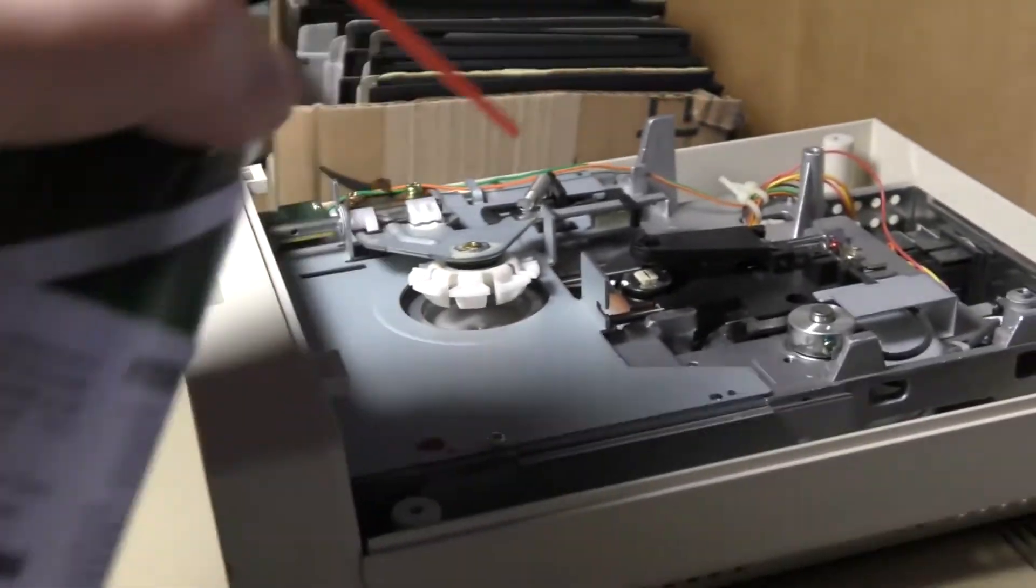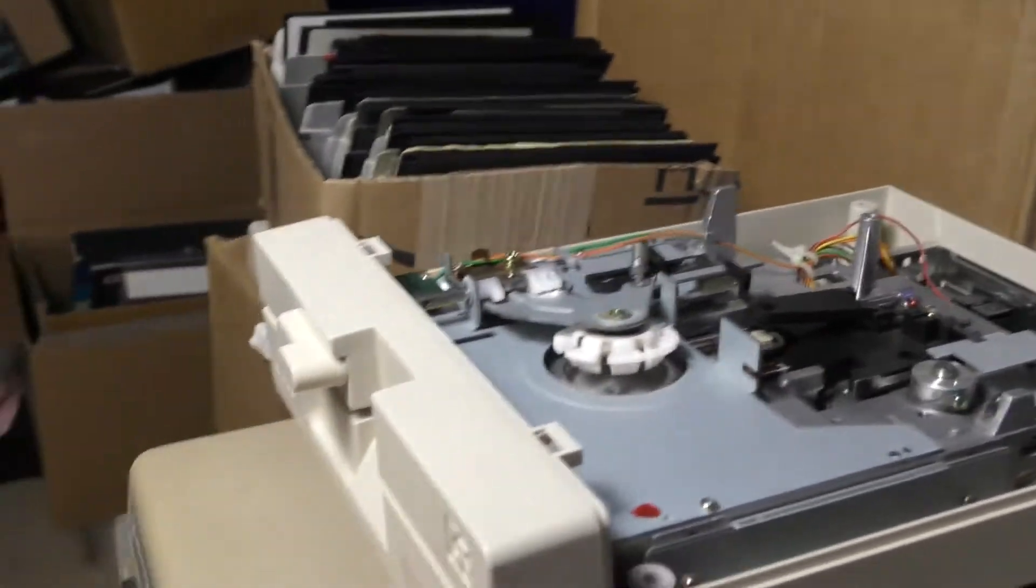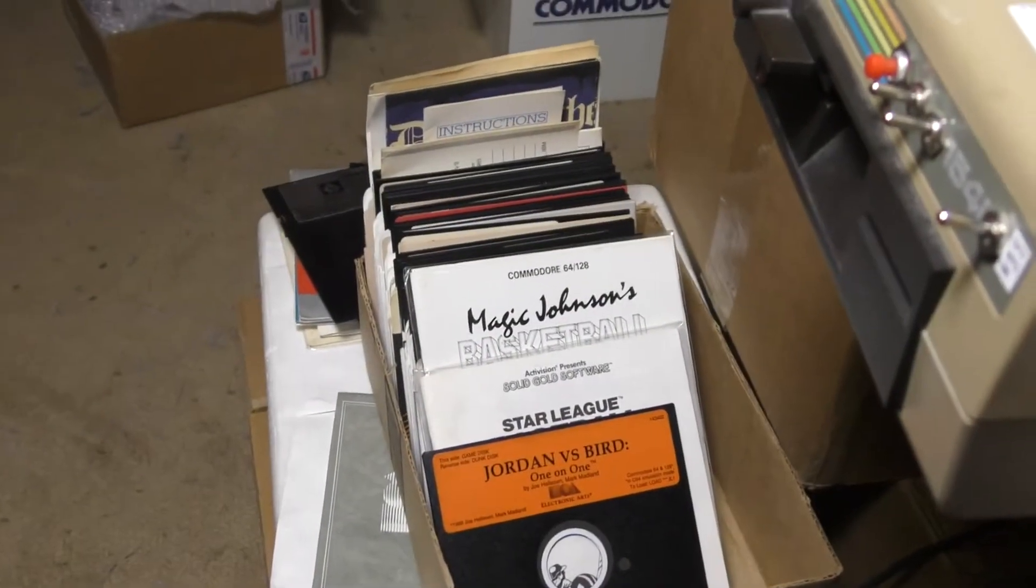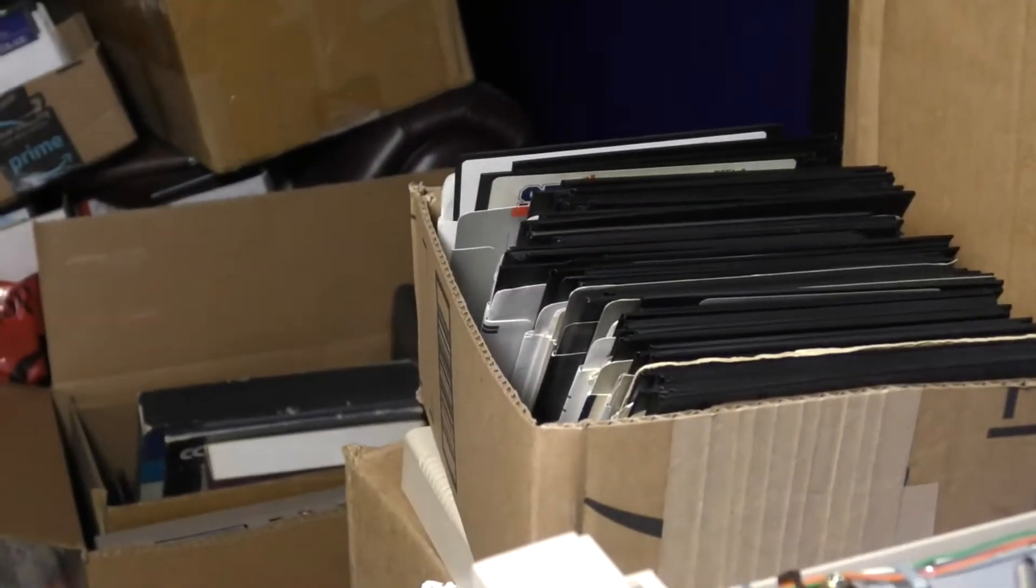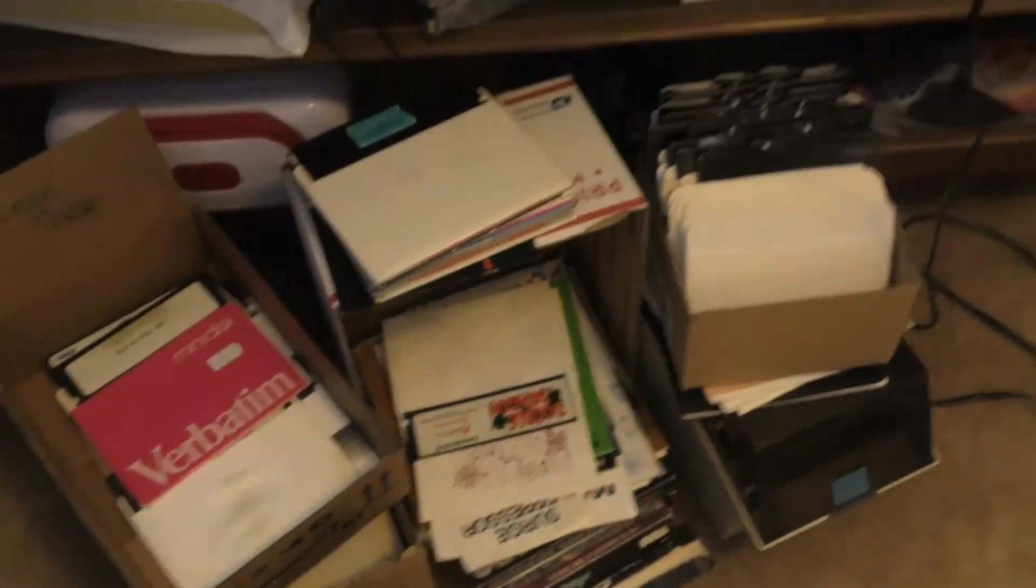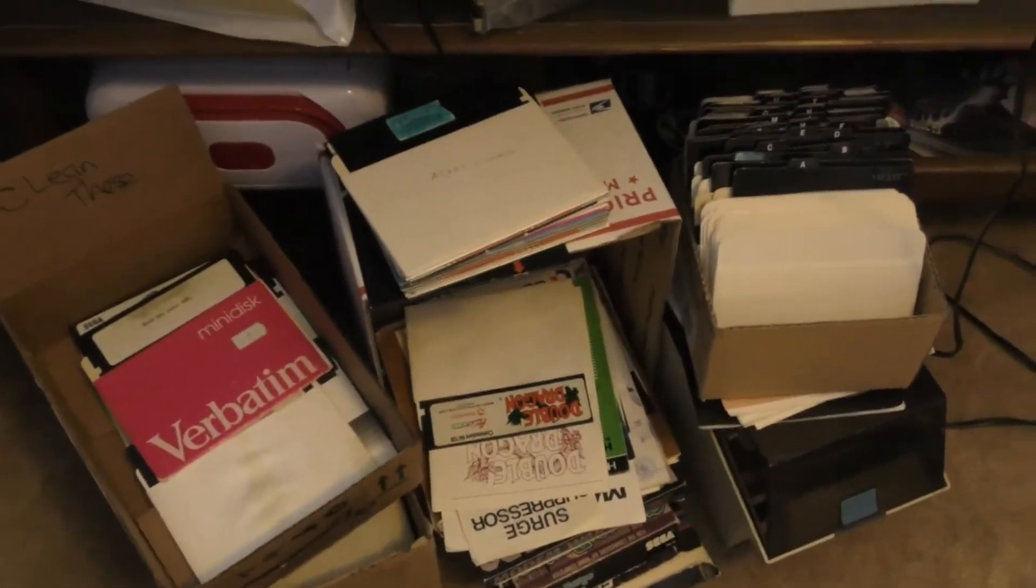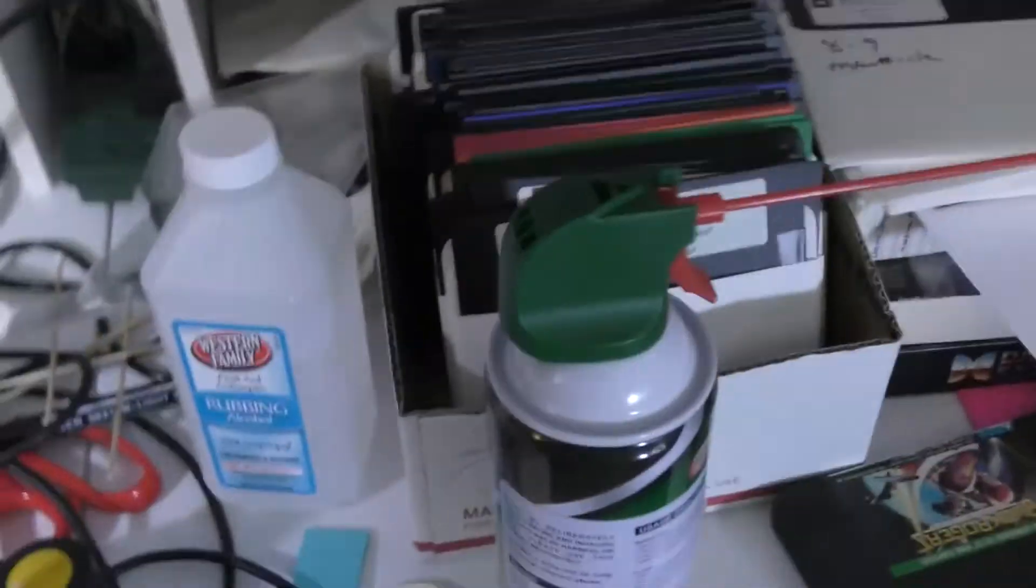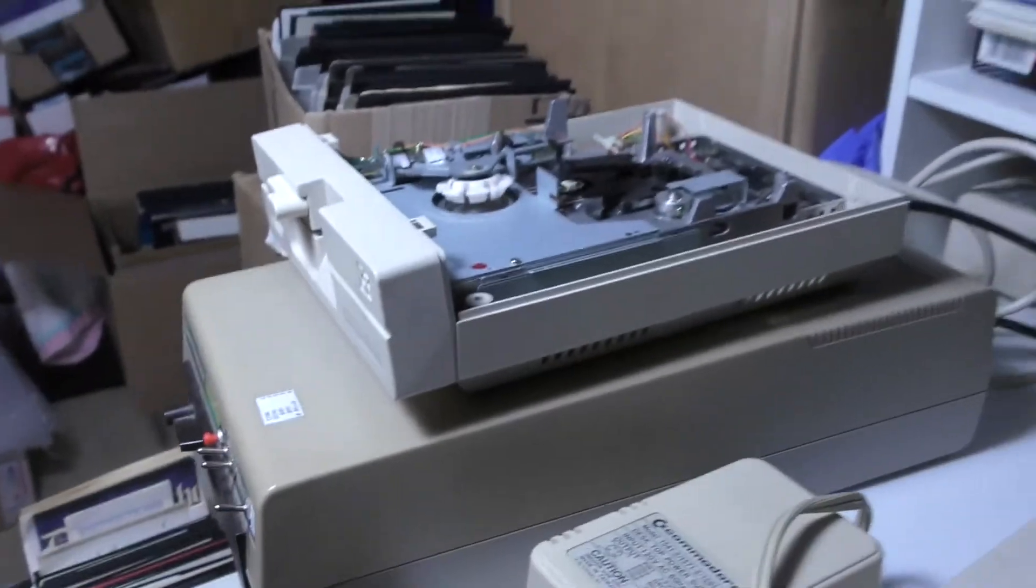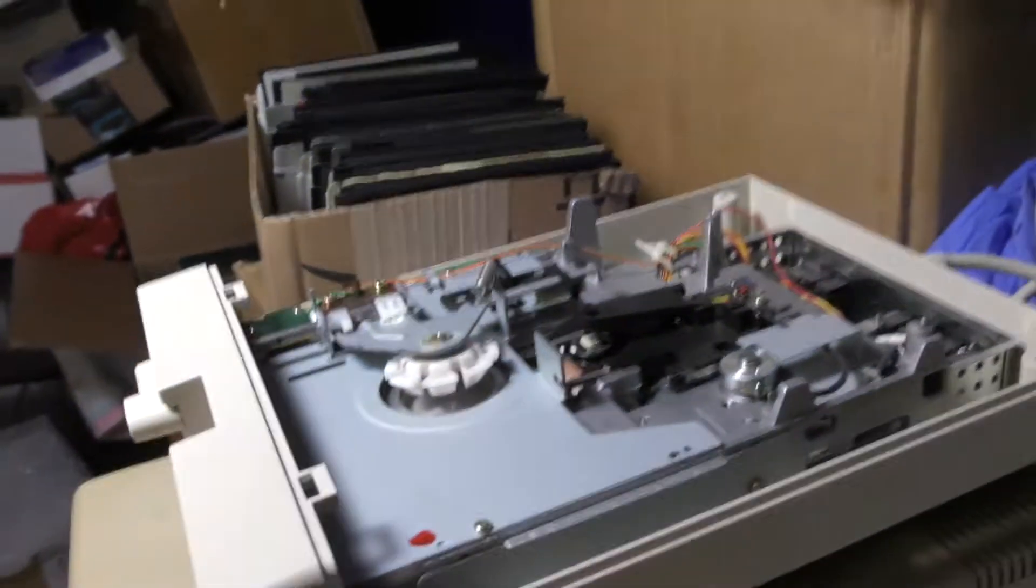I keep the top off because I'm always testing disks. I just have thousands of disks laying around here. I don't want to show you, well, they're just all over the place—a lot of old disks.